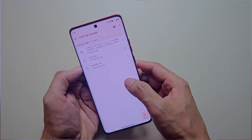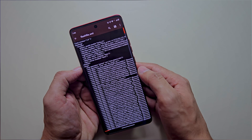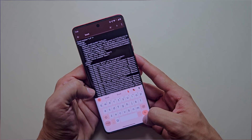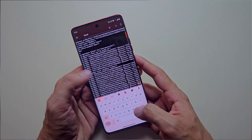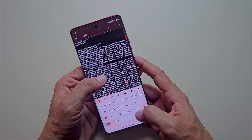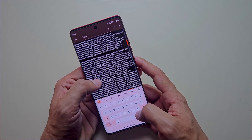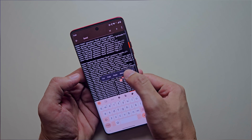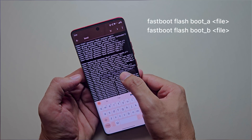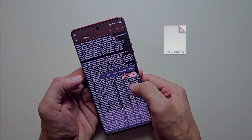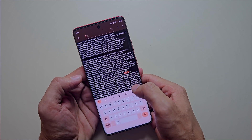Open flash_file.xml in a text editor and search for 'boot'. If the boot.img file appears in a single slot, you can patch it directly. But if it appears in both slots, you'll need to flash it in both using specific commands. Some devices use init_boot file instead of boot.img — if your firmware contains init_boot, then you'll need to patch that instead.